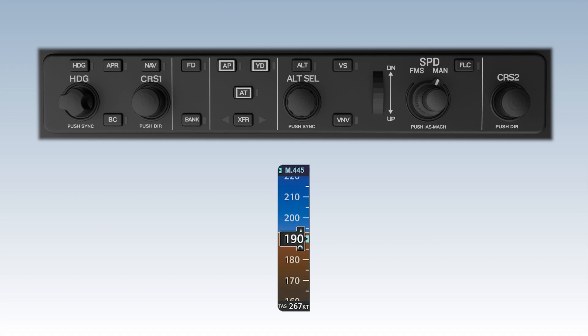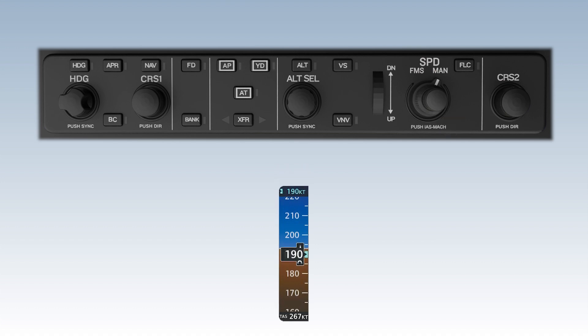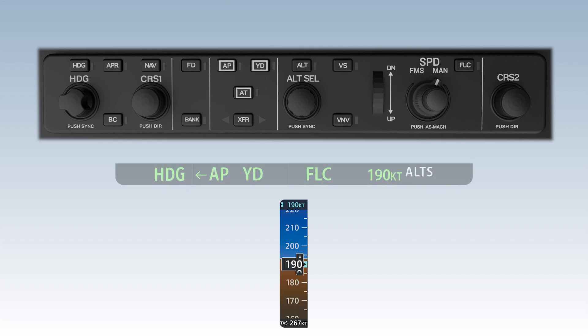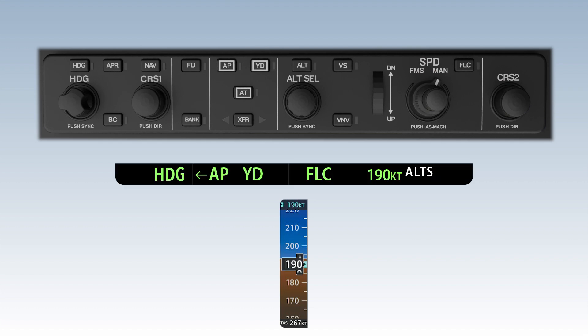The speed knob adjusts the airspeed reference in 1-knot or Mach .01 increments. The speed knob can also be used to change the speed reference when FLC is the active vertical mode. The selected speed reference is displayed above the airspeed tape in cyan.